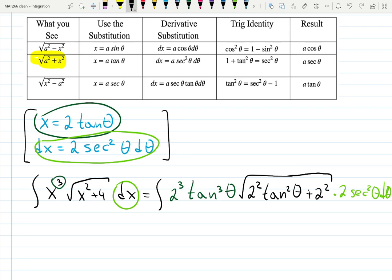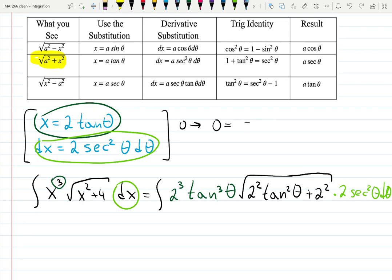If you still keep using limits of integration, you can do that — then you have to change 0 and 2: zero becomes something, and you have to solve for theta. But to be honest, many people don't do that. They just solve the indefinite integral and then at the end remember that it was a definite integral.